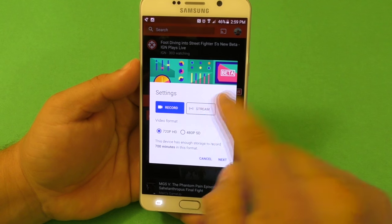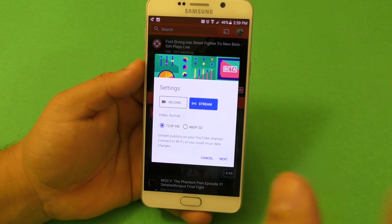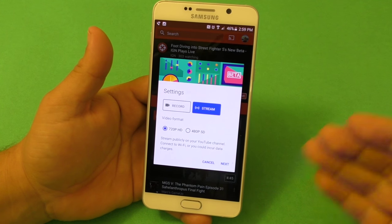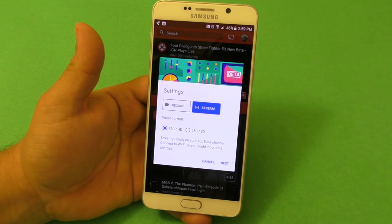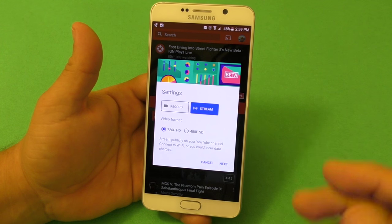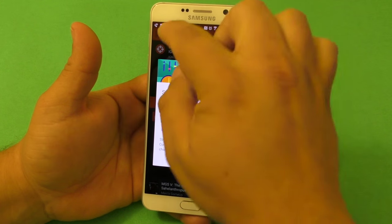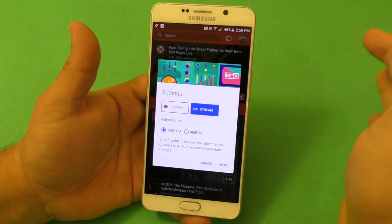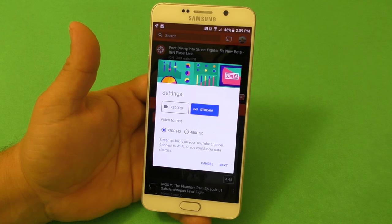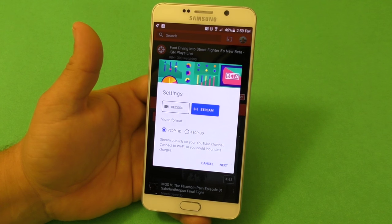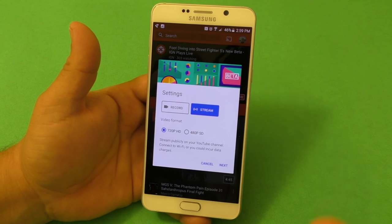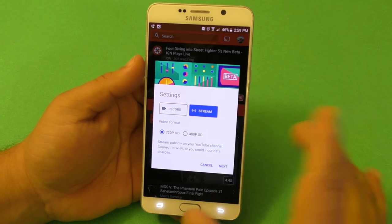You have two options: you can either screen capture the recording and post the video later, or you can go live. If you go live, keep in mind that everything that happens on screen will be recorded and transmitted live on YouTube — so if somebody calls you, everyone will see that phone number, and they'll see your text messages too.